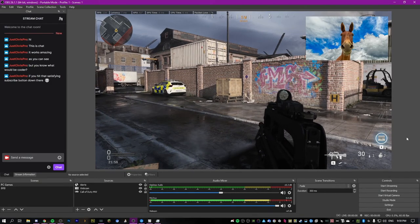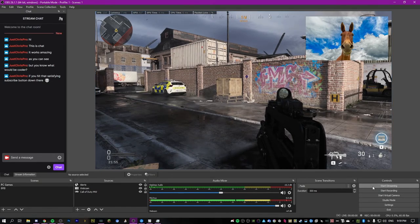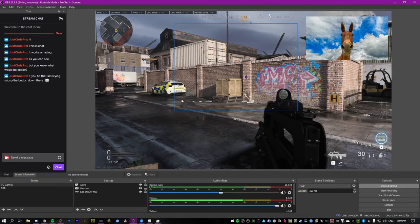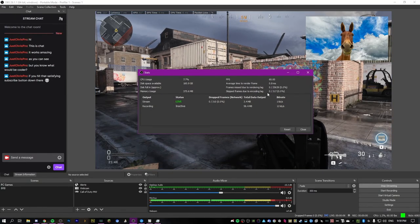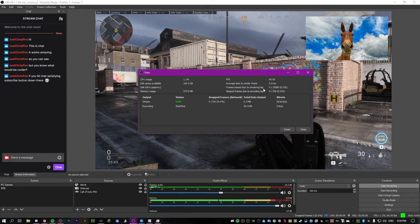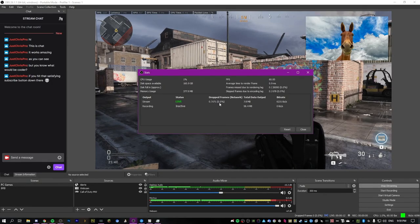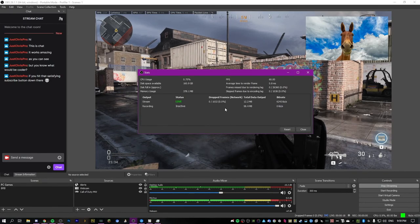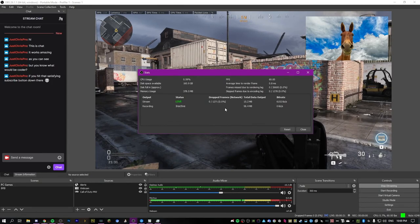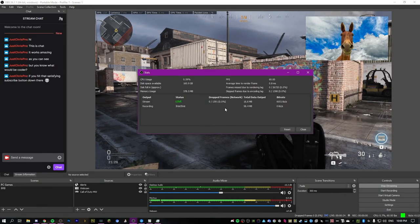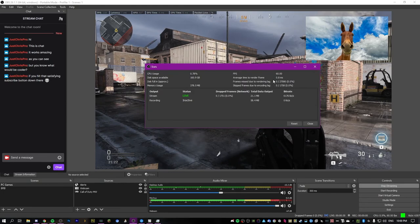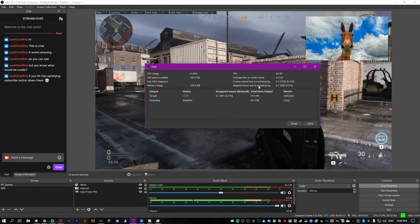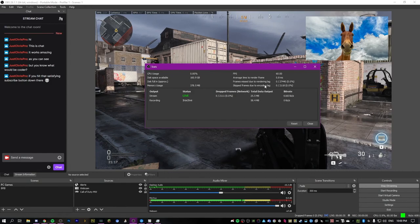At this point we've got OBS set up enough to do some test recordings or maybe our first stream. Hit the start stream button and that will start your stream. To check that everything's good, go to view stats. You'll see dropped frames from rendering lag, encoding lag, and network — you want all of those at zero. Anything below 1% is fine, but once it starts going above 10% and turning red, you're going to notice choppy output on the stream.